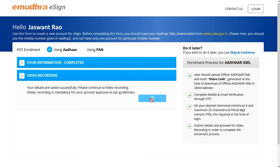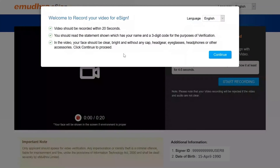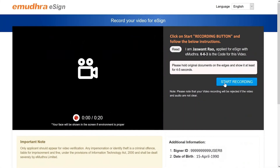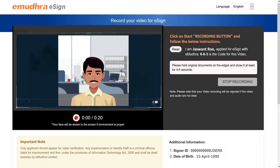To complete the KYC enrollment process, you have to record a video. Before clicking on the Start Recording button, please check if your webcam and microphone are switched on. Now, click on Start Recording. You will receive concurrent instructions on how to record the video on your screen.